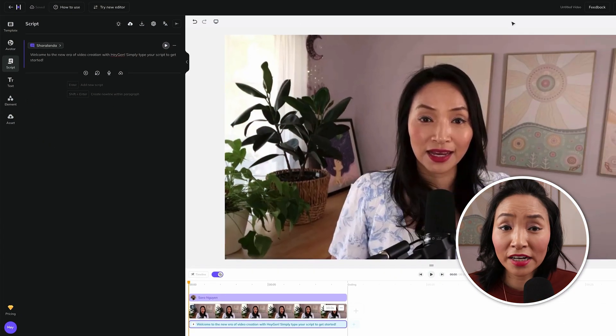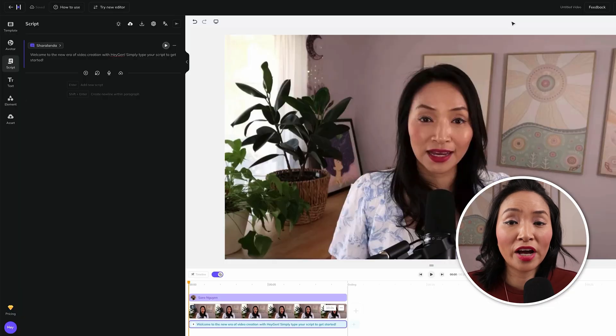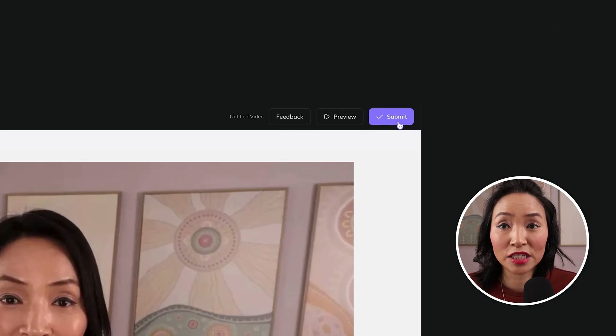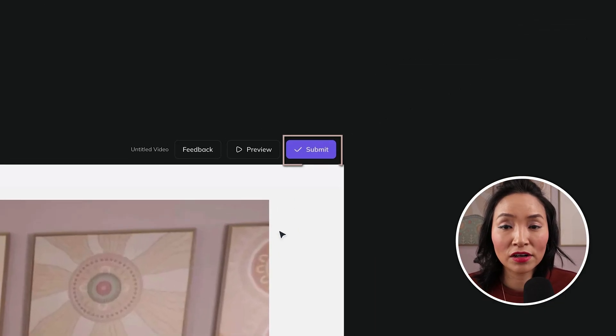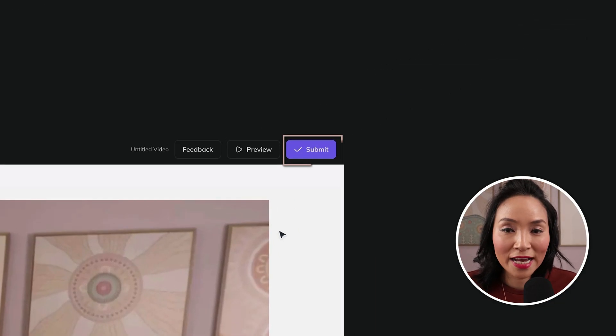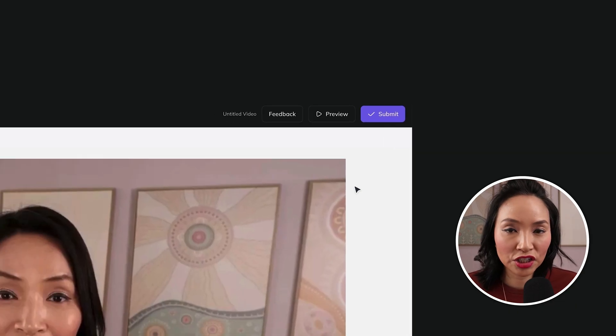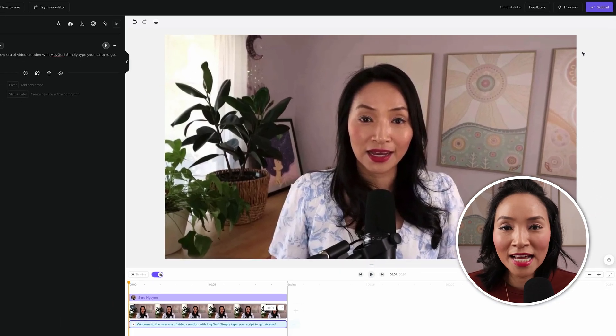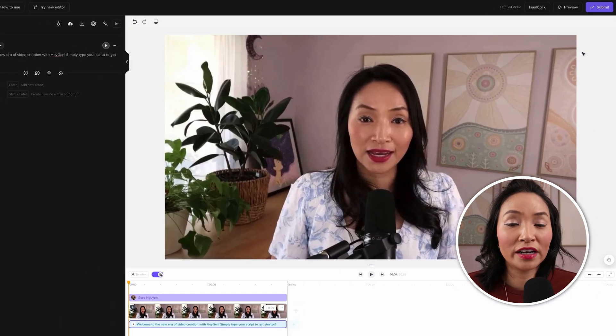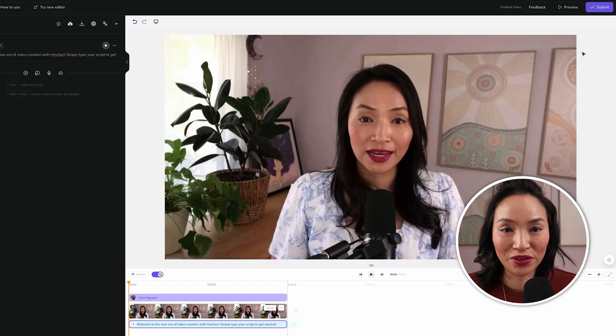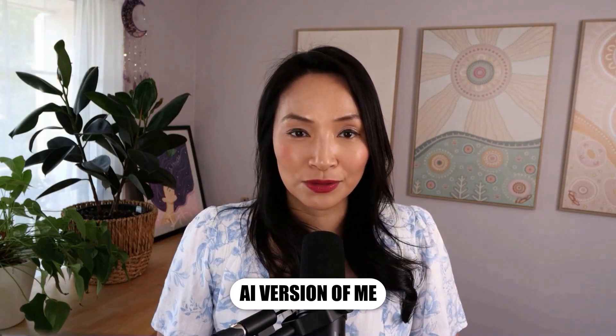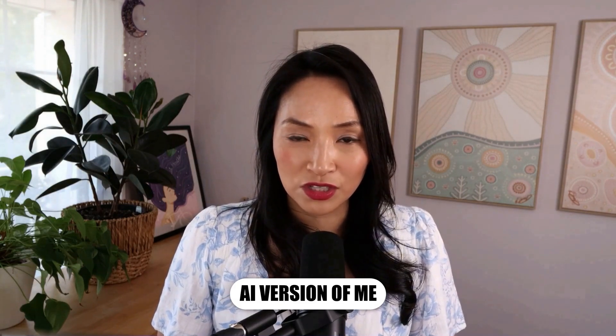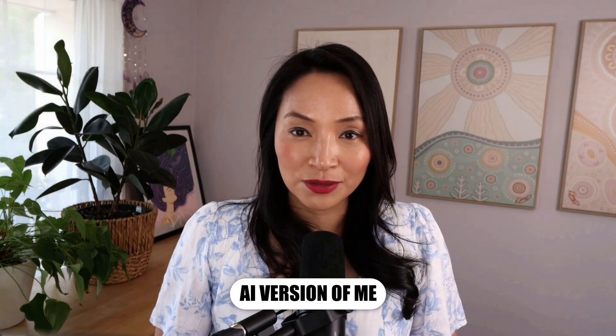Once you've added your script and you're happy with how it sounds, you can hit the submit button here and the video will generate. It will take a couple of minutes to generate depending on how long it is, and you'll get an email once it's ready for you to view. Here's an example of my AI avatar digital clone. Hi, I'm Sarah's digital clone. Do you think I look and sound like her?